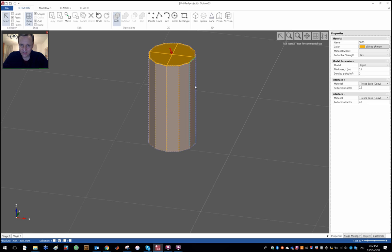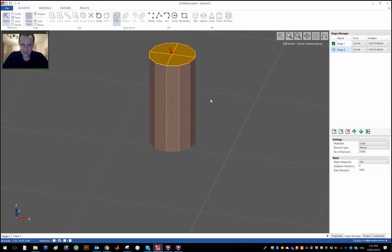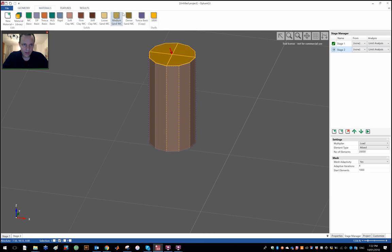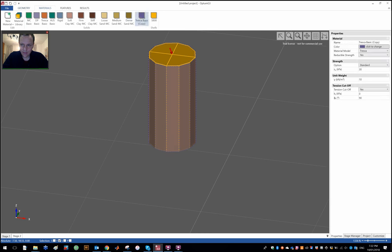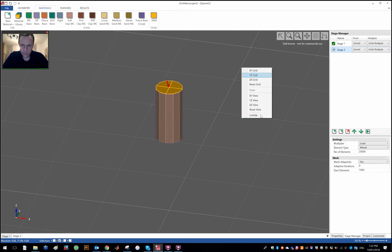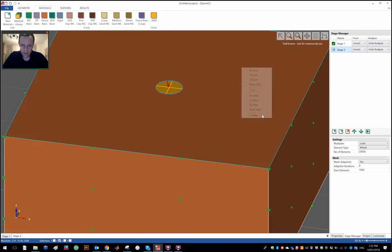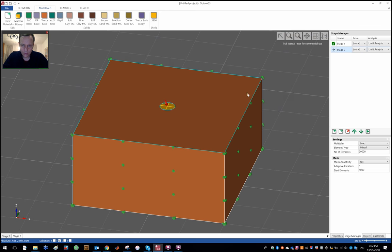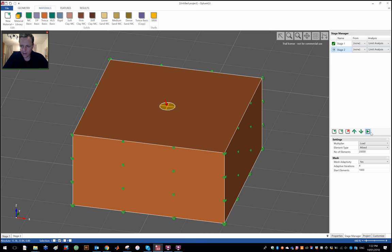So the shear strength at the interface is 30 times 0.5, so 15, and a tension interface is included as well. Let's see what difference that makes to the results. I'm going to run again and be back when the results are in.